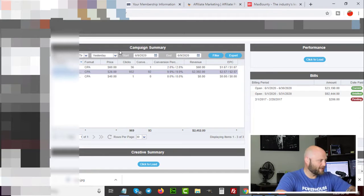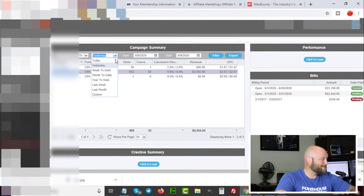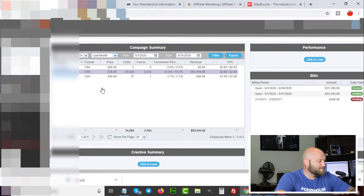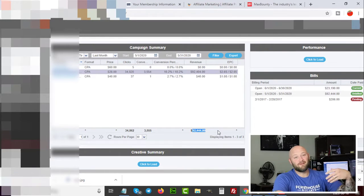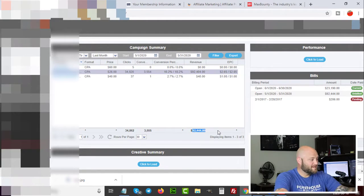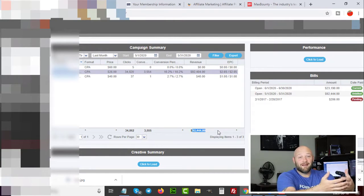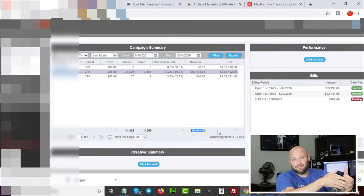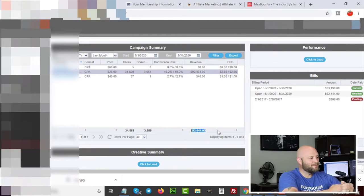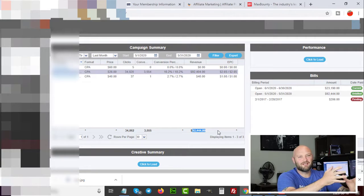This isn't just a one-day lucky shot. Last month's statistics on this one particular network show roughly $92,000–$94,000, which is more than $3,000 revenue per day from one offer. Now, obviously this is not all profit — as a CPA affiliate you're usually buying traffic. But profit margins for CPA affiliate offers are typically 50% or higher depending on your tactics and what strategies you're using to buy traffic.